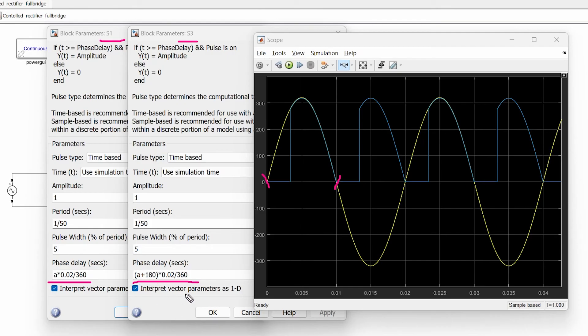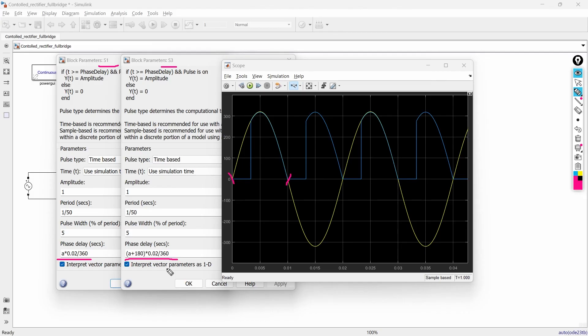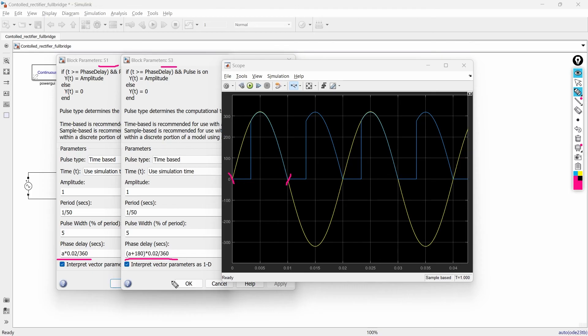So it will help in maintain the half wave symmetry. But why we supposed to maintain the half wave symmetry? This half wave symmetry will help to reduce the input side harmonics. If you are not too deep into this analysis of harmonics then forget about this. But if you are really concerned about the harmonics then this is really important. So I think it's clear to you that why it is like this and now it's time to observe the waveform with RL load.